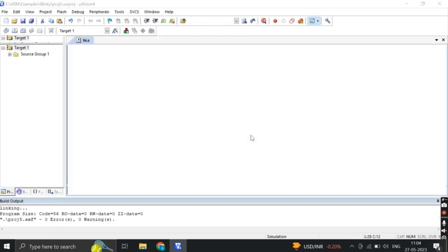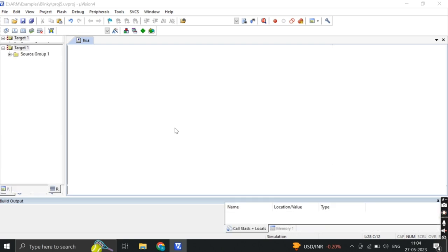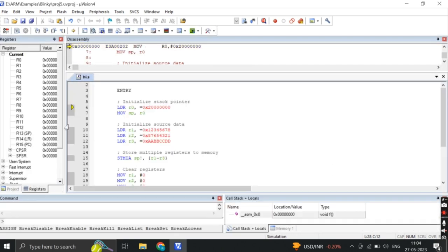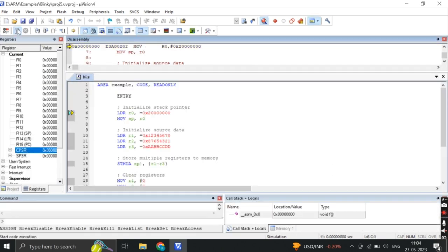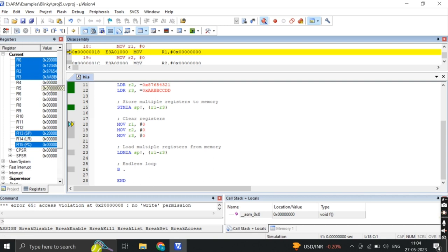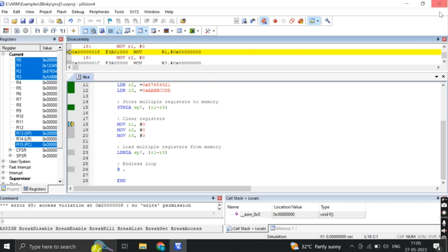Now let us explain about the output. The given code snippet does not produce any visible output. It initializes some registers, stores their values in memory, clears the registers and then loads the stored values back into the registers. However, since there are no instructions to print or display the register values or any other output, the code will execute silently without producing any observable output.